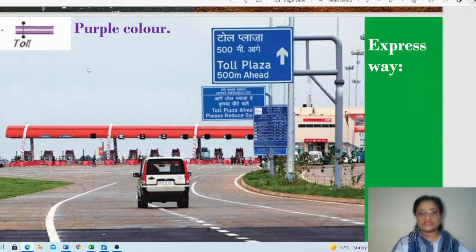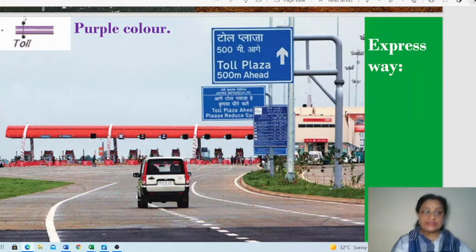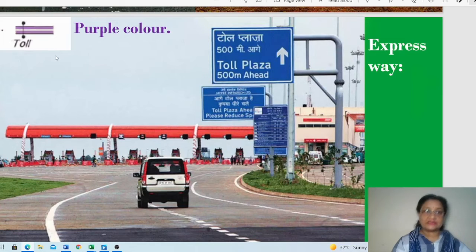The expressway symbol is a purple colored thick line. When a white line appears in between, it shows a double carriage expressway. Another symbol on the expressway shows 'TOLL' — representing a toll plaza. On the ground, this is the actual toll plaza shown by that symbol.